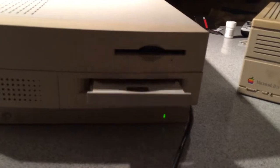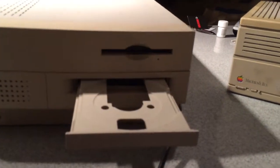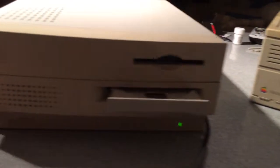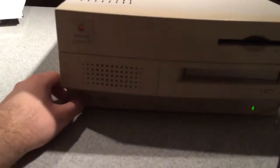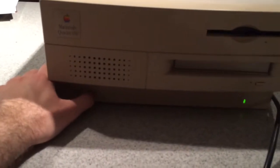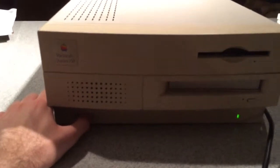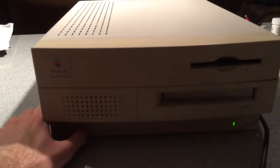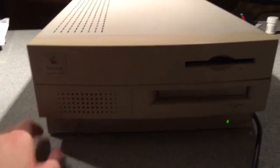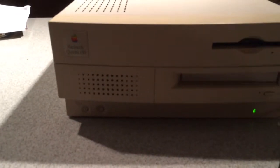Thankfully the CD drive works. And the speaker. So, that's good I guess.